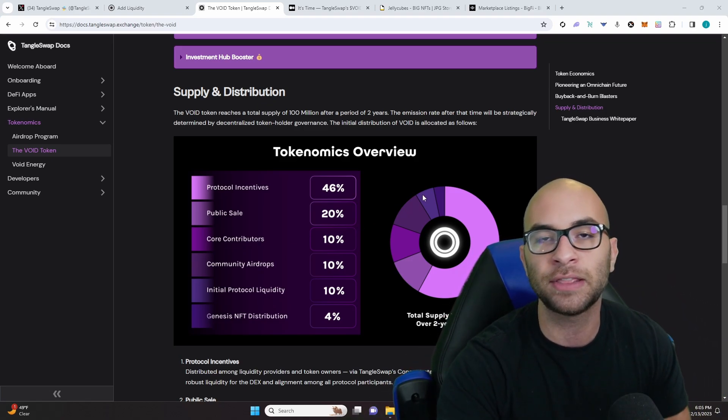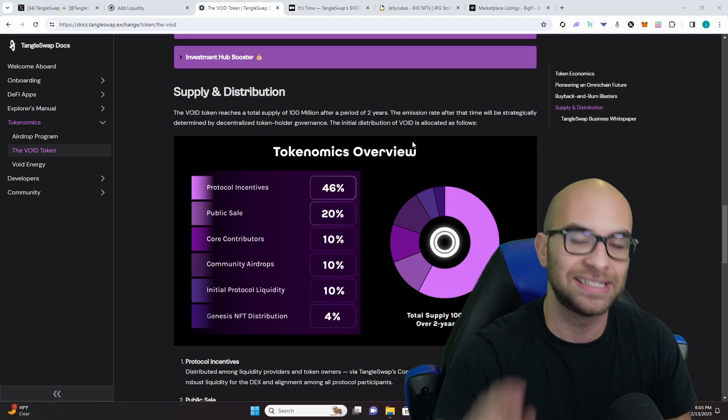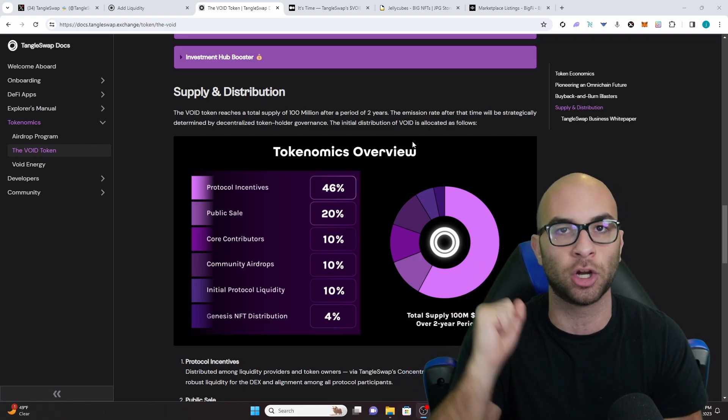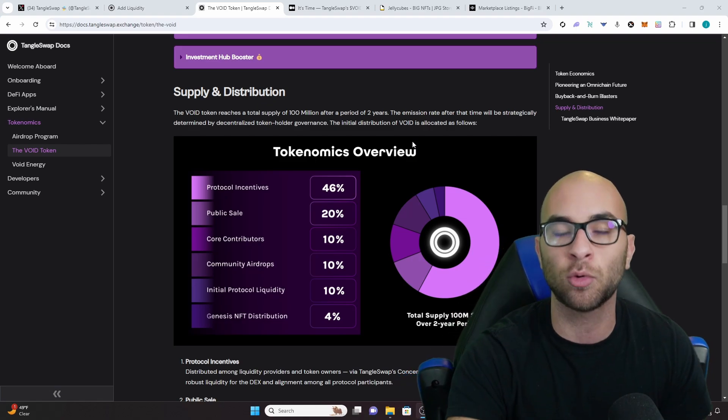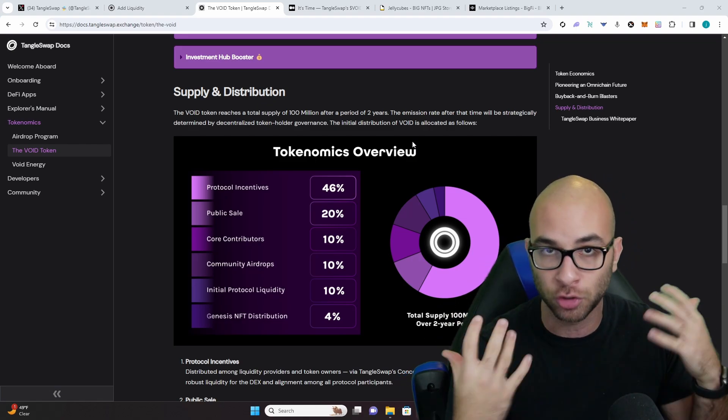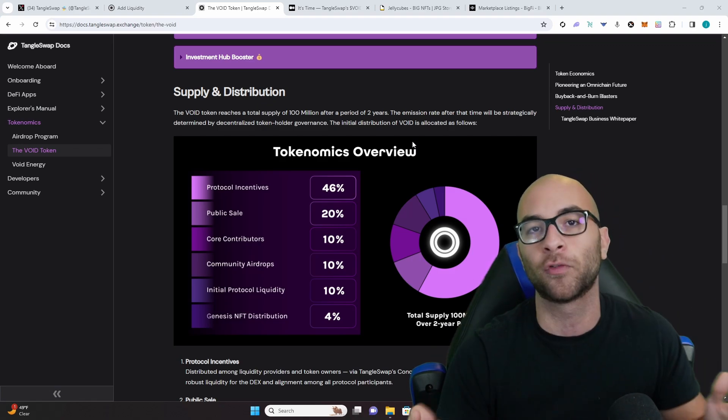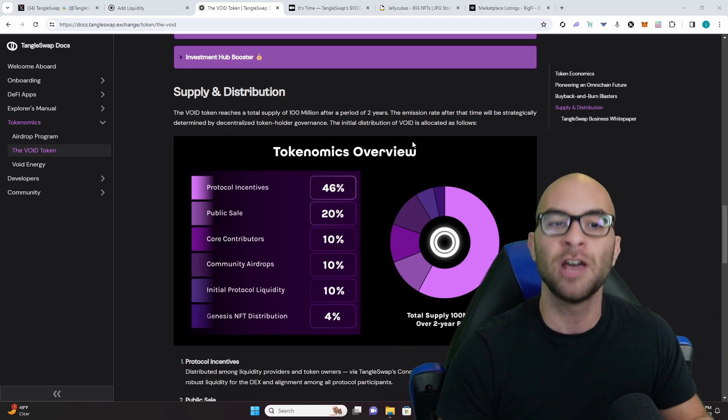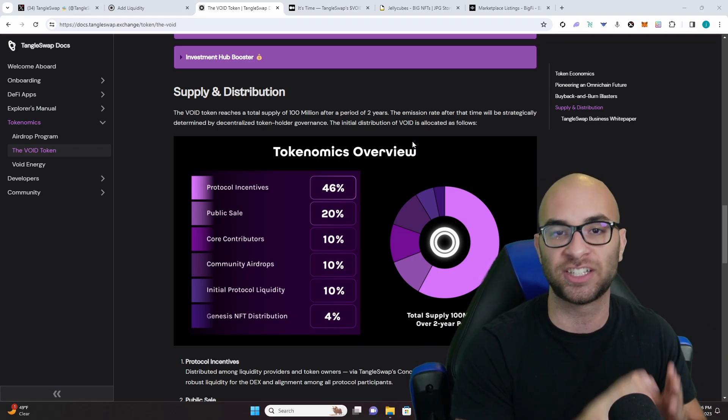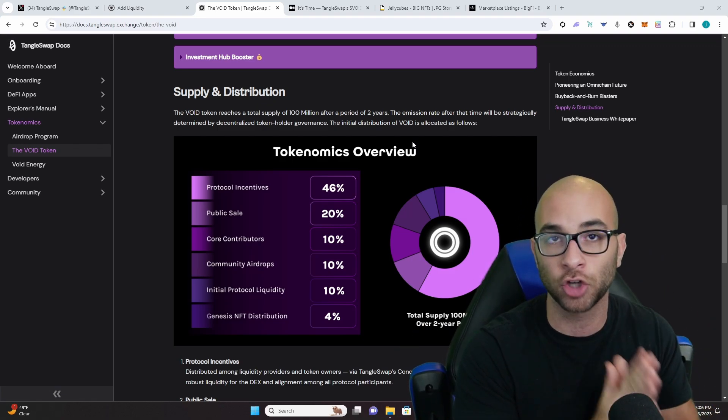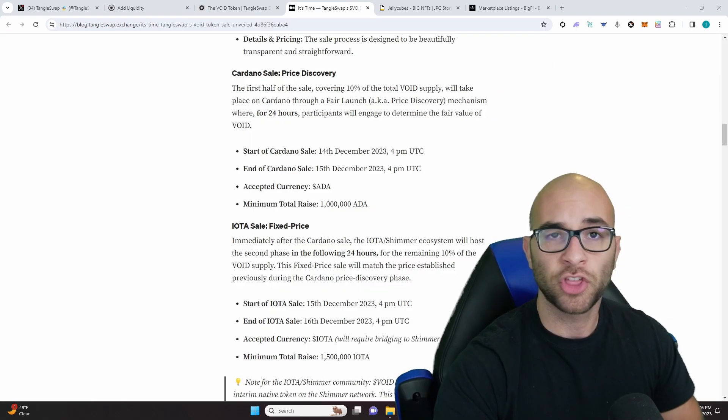And the big thing that you guys have to know is after this two-year period there will be a vote to see how many additional tokens they want to add to the overall supply, but in the beginning it's going to be this 100 million number.